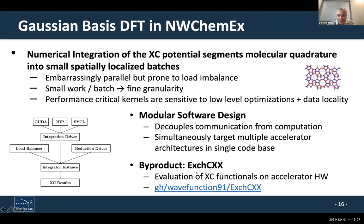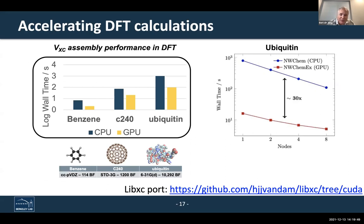Because of our modular software design, we can build libraries that others can use. ExchCXX is a library available right now that can evaluate exchange-correlation functionals on an accelerator — you don't need NWChemEX directly; you can integrate it into your own codes. On the figure on the left, we're getting an order of magnitude performance increase going from CPU to GPU, and a direct comparison of old DFT in NWChem versus the new DFT shows at least a 30x performance improvement in initial CPU-to-GPU implementations.